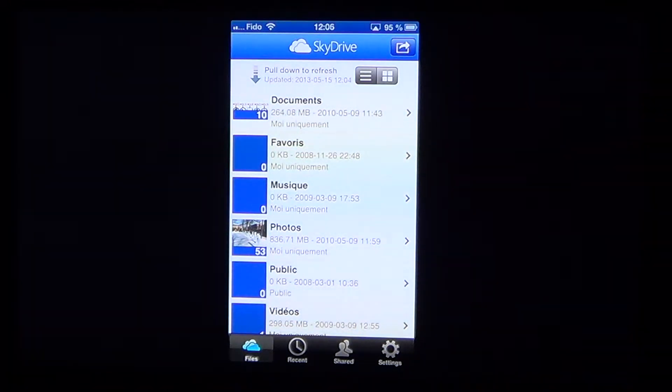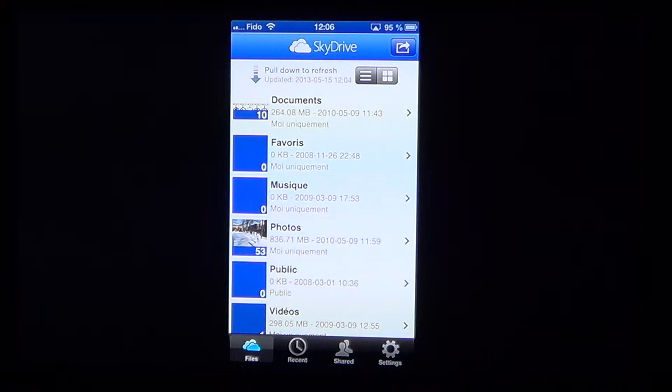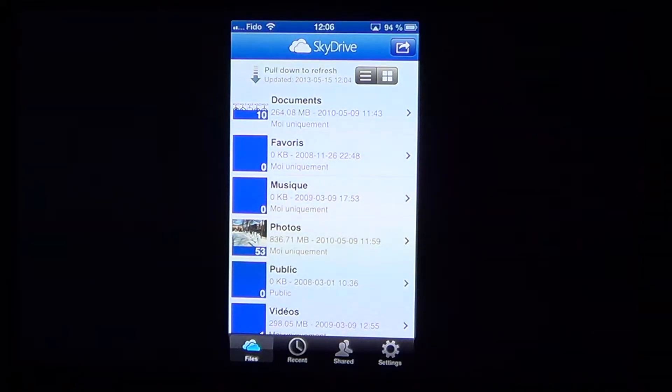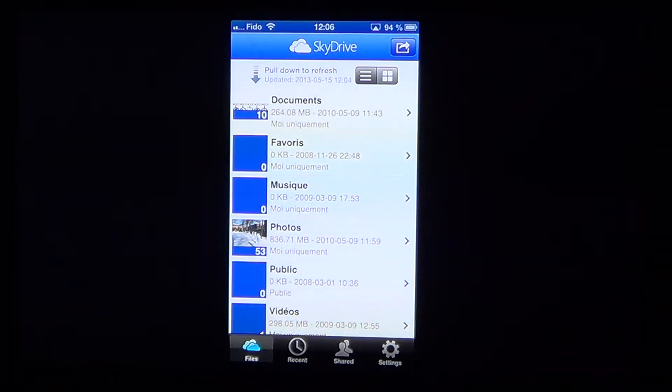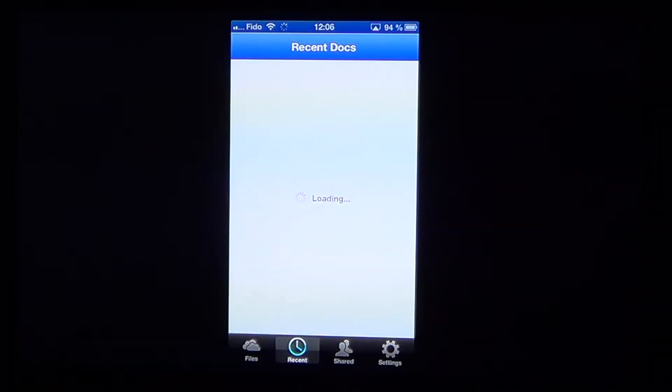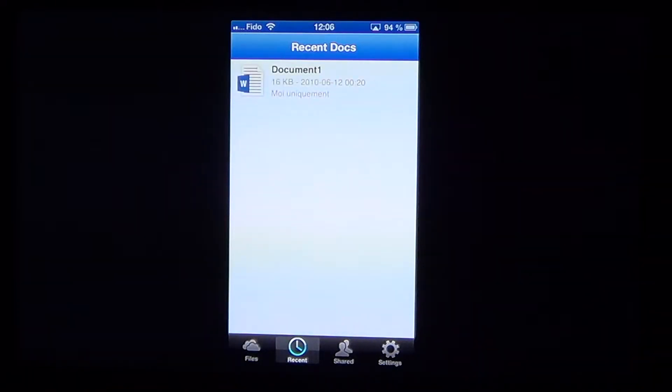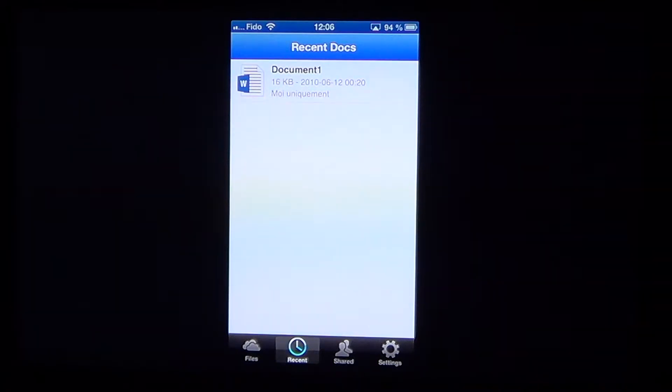You have at the bottom some possibilities, so you got the files which shows you your different folders available on your SkyDrive. You also have recent, it's going to show you all the recent documents and stuff that you have on.